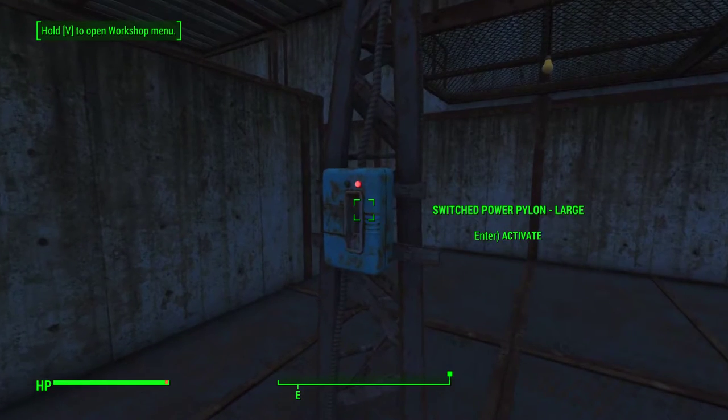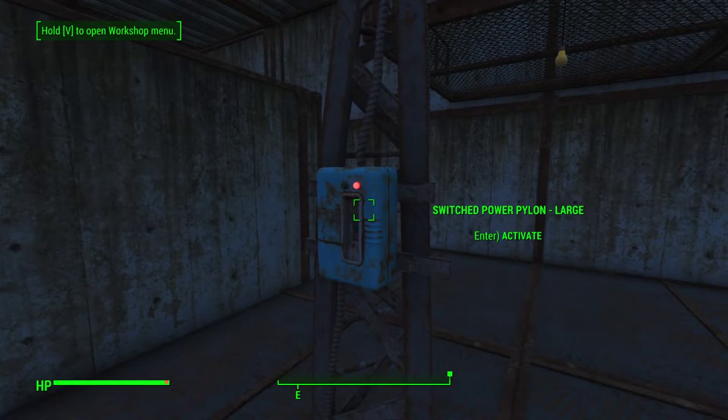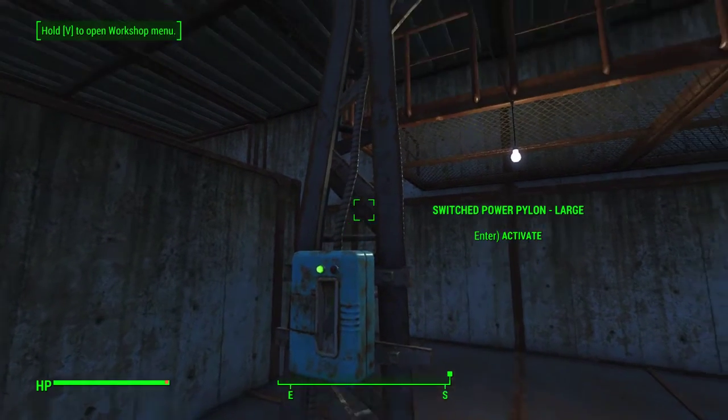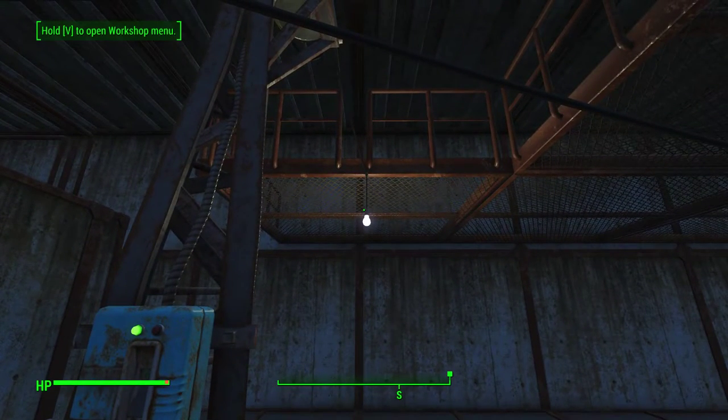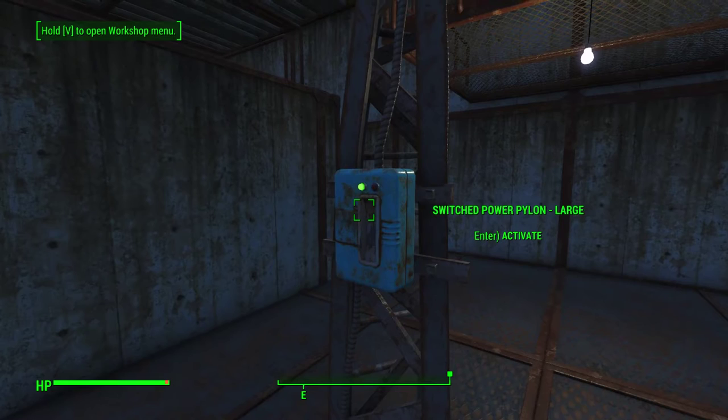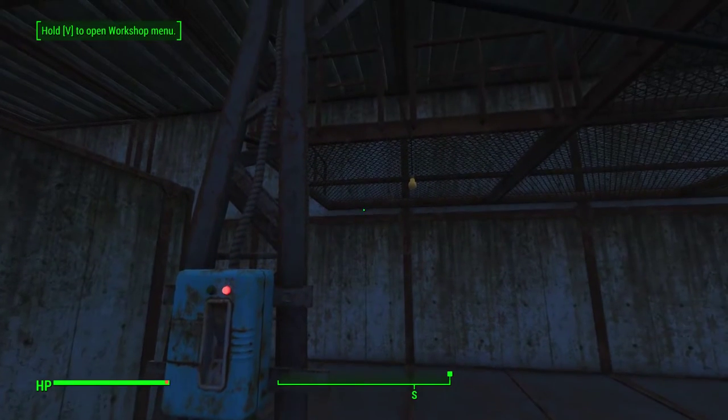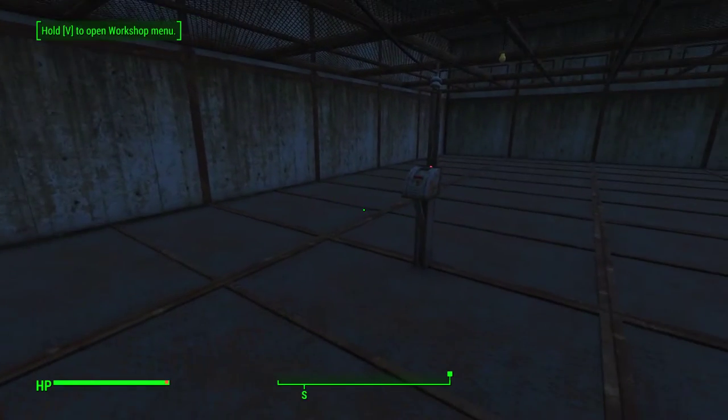Turning our Pip-Boy light back off, we can use the Switch Power Pylon Large — we see the light come on. Use it again and we see the light go off.